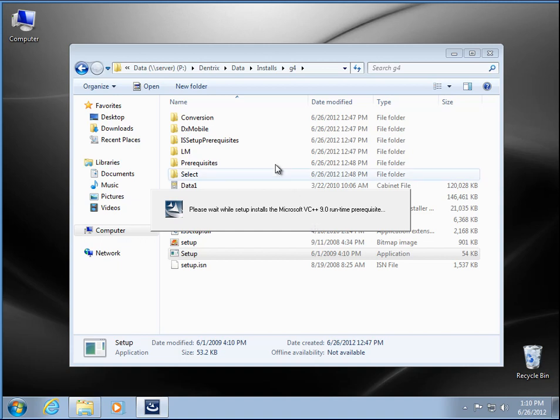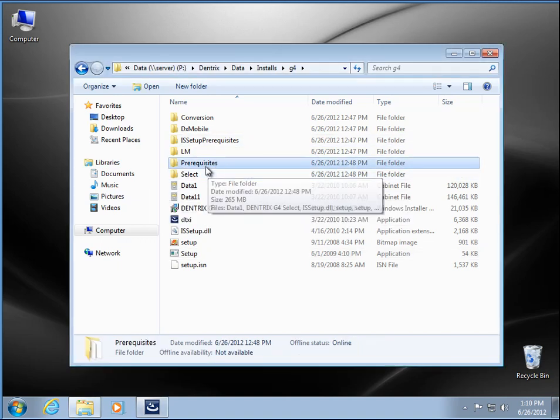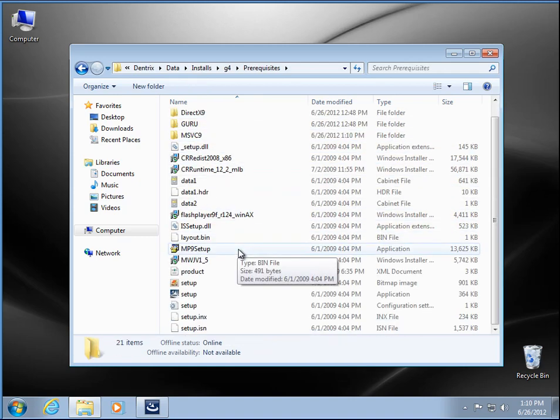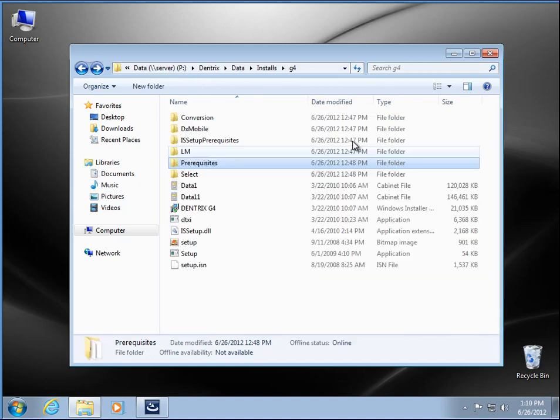And another thing to point out, that folder right there, there's a pre-requisites folder. If you ever need to run one of these individually, you can come in here.